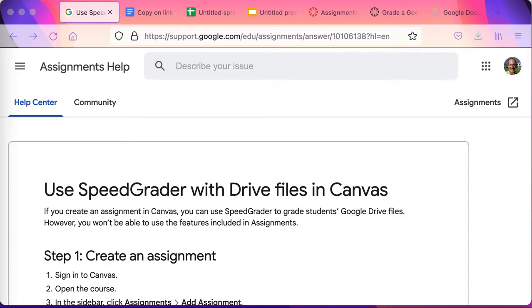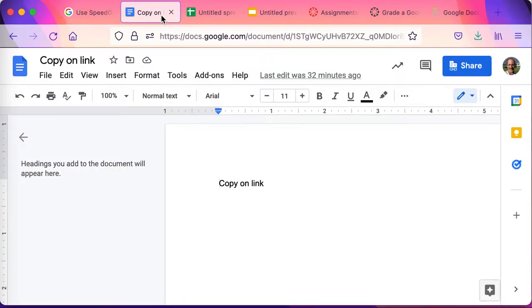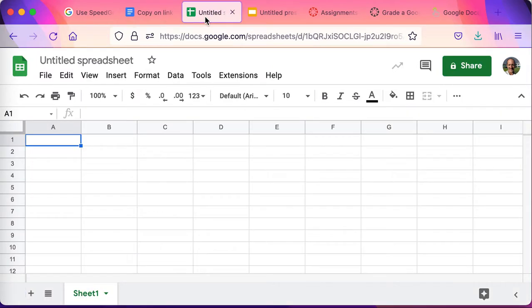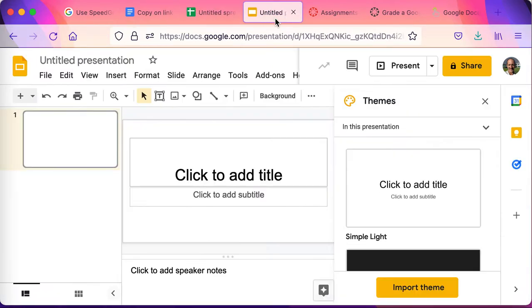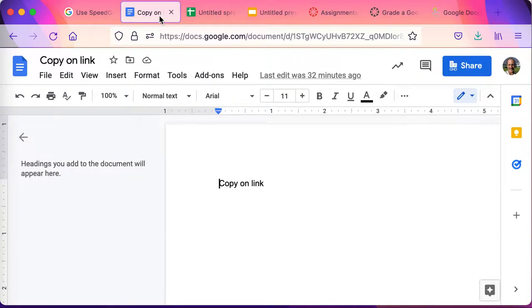In this video, I'll be using SpeedGrader with Drive files in Canvas, creating an assignment that can be used as homework, where the homework exists either as a Google Docs file, a Sheets spreadsheet, or a Google Slides presentation that I want the student to do something with and then submit.